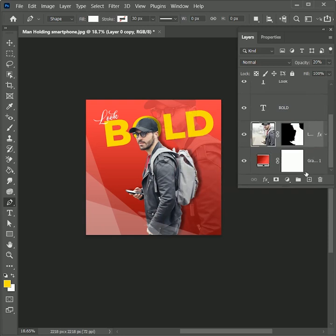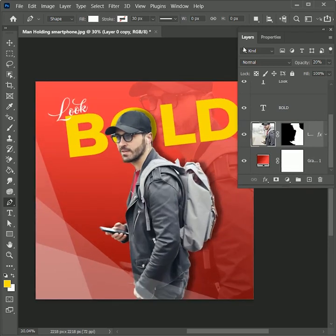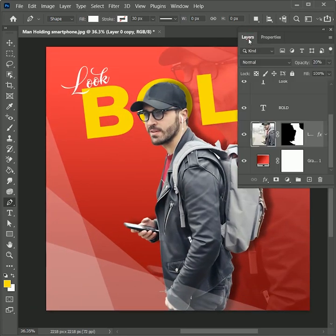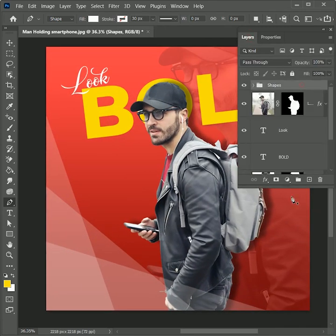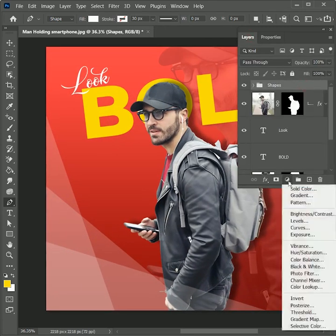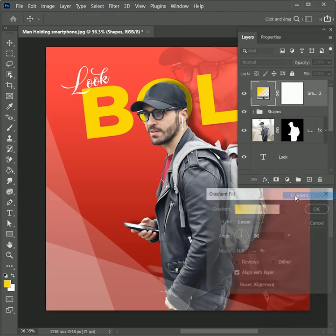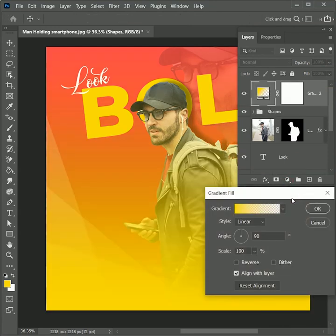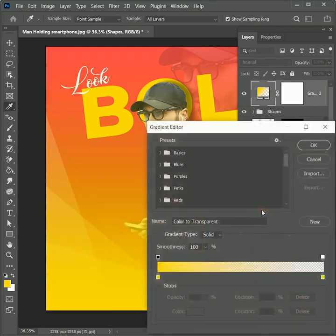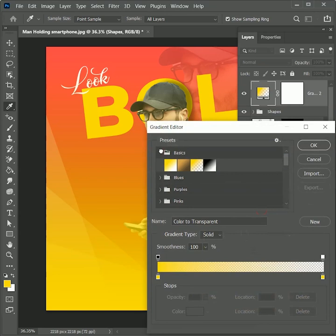So that it will not affect the text or the main image. To add more contrast, add an adjustment layer of gradient right above all layers. Click on gradient and choose the black and white gradient.